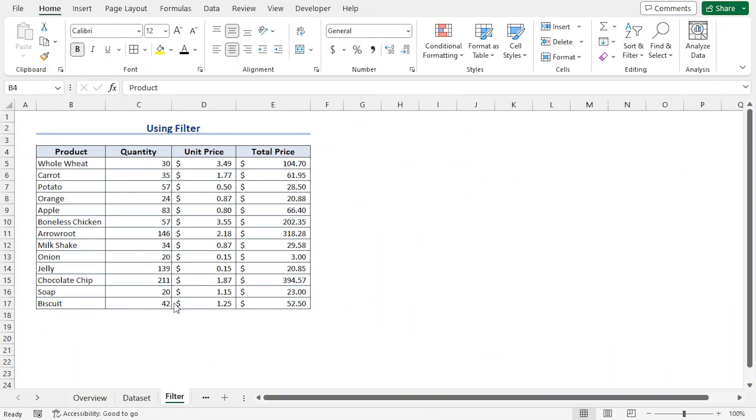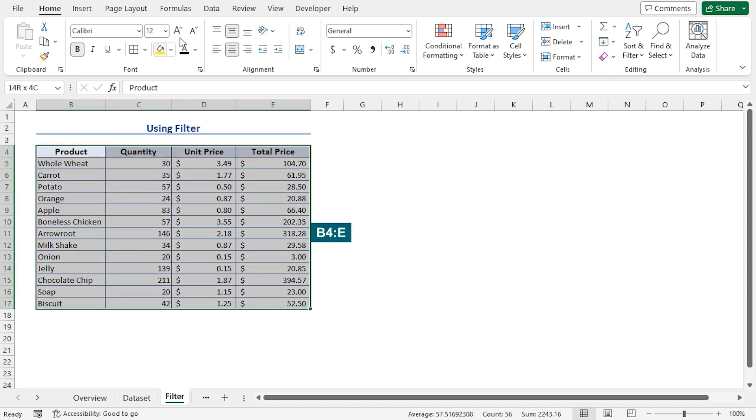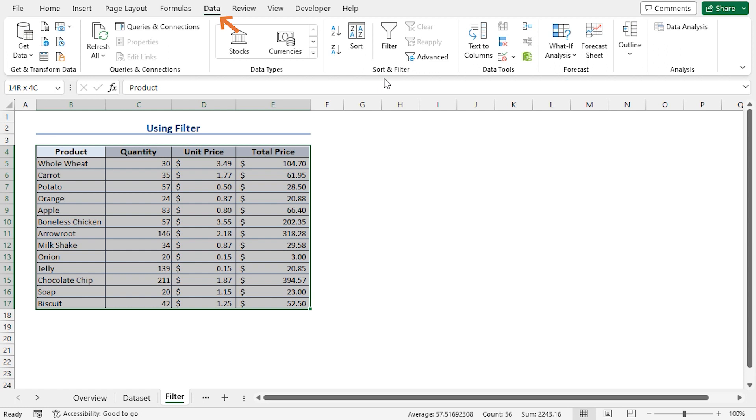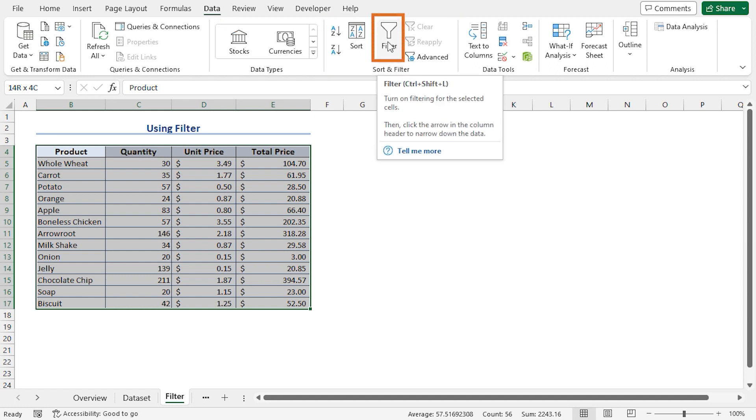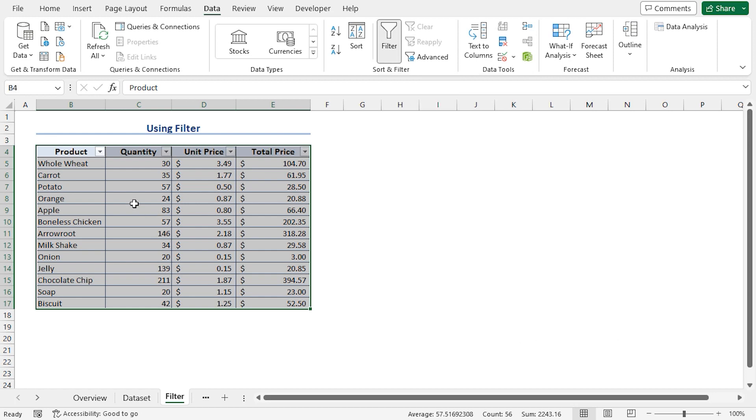We can use Excel's built-in filter option to sort individual column headers. I'll select the dataset from B4 to E17 range, then I'll click the Data tab. In the Sort and Filter section, you'll find the Filter option. You can also press Ctrl plus Shift plus L shortcut keys. This inserts the filter icon beside every column header.